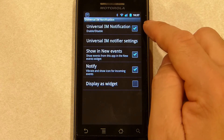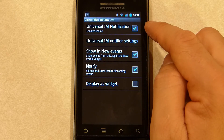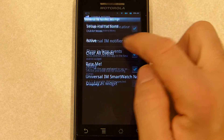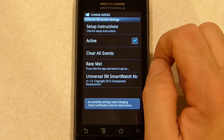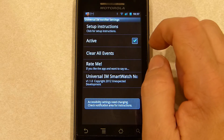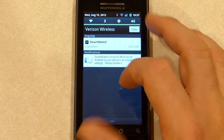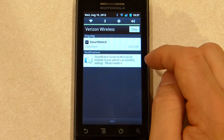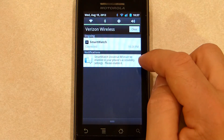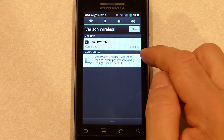You'll see that it's already enabled but there are a couple of changes we need to make. Go into the Universal IM notifier settings by clicking. You'll see that the phone is alerting you that something needs to be changed. It says: Sony smartwatch Universal IM must be enabled in your phone's accessibility settings. Please enable it.